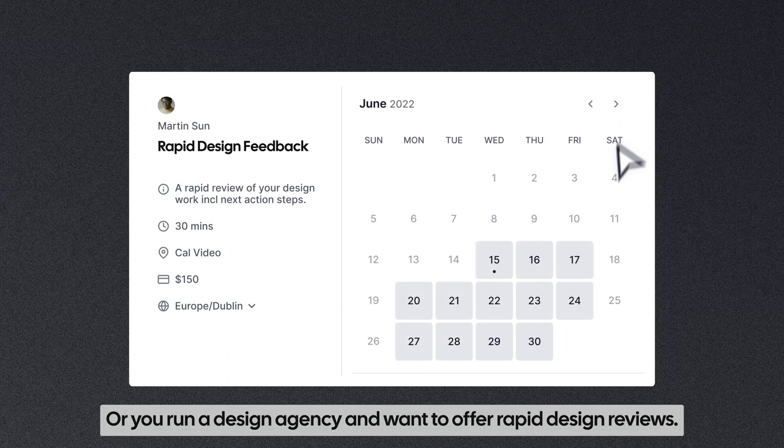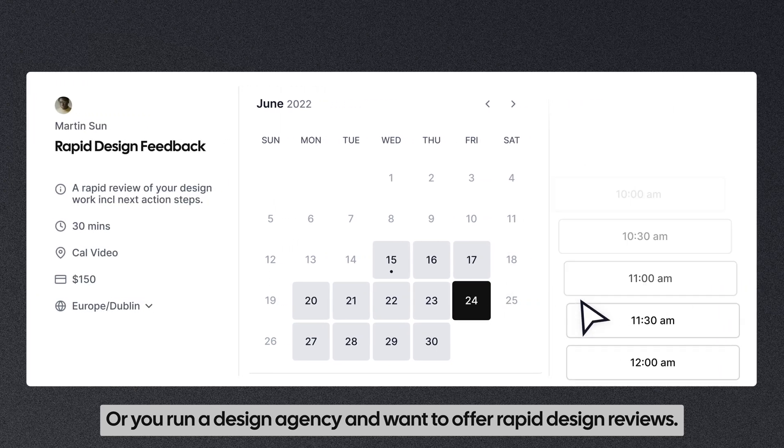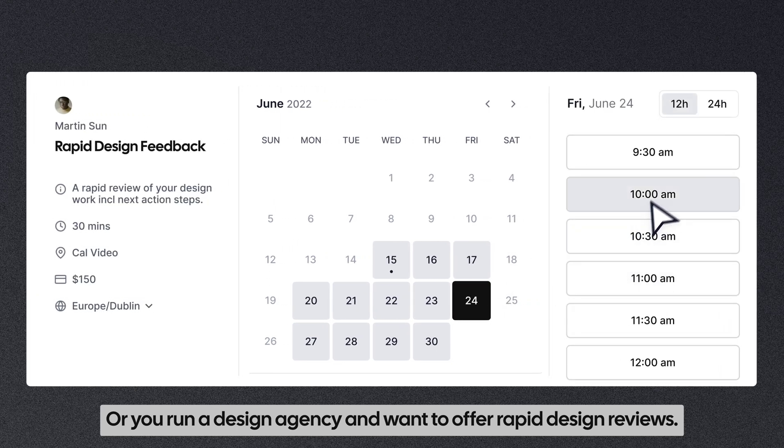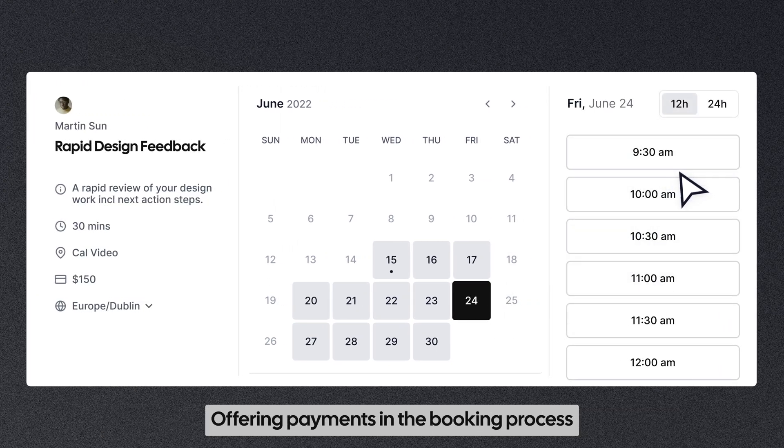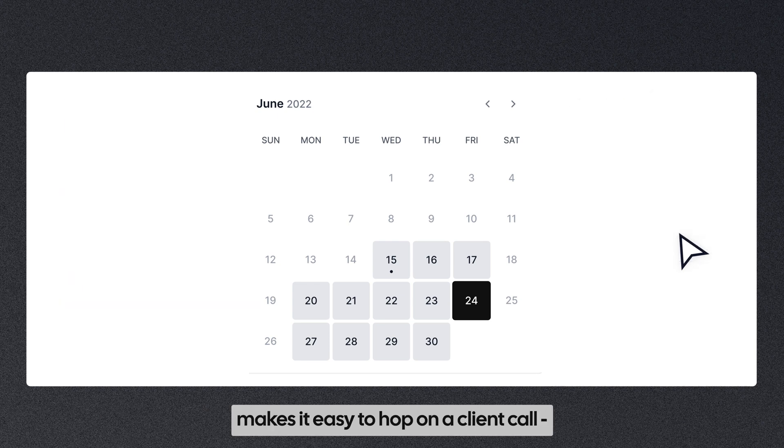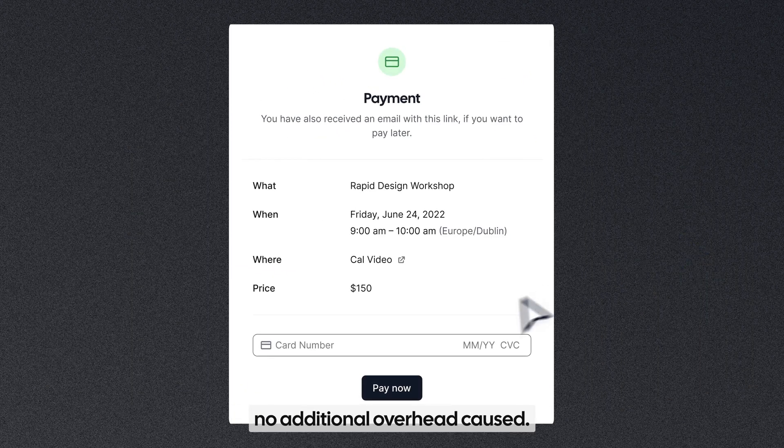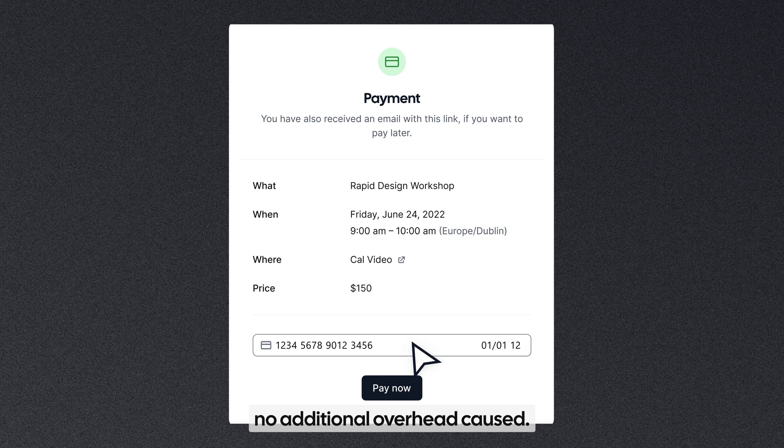Or you run a design agency and want to offer rapid design reviews. Offering payments in the booking process makes it easy to hop on a client call. No additional overhead caused.